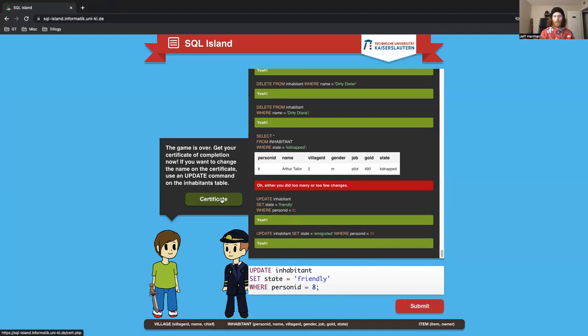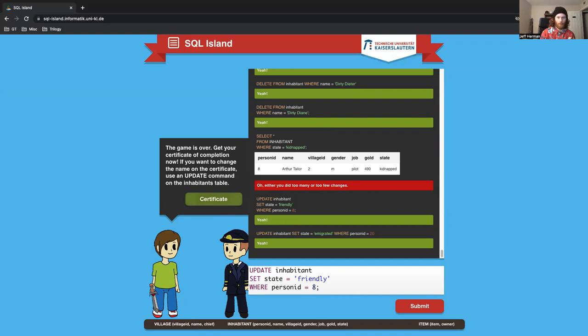And so that is SQL Island. Hopefully that was useful. Feel free to reach out if you have questions. Thank you.